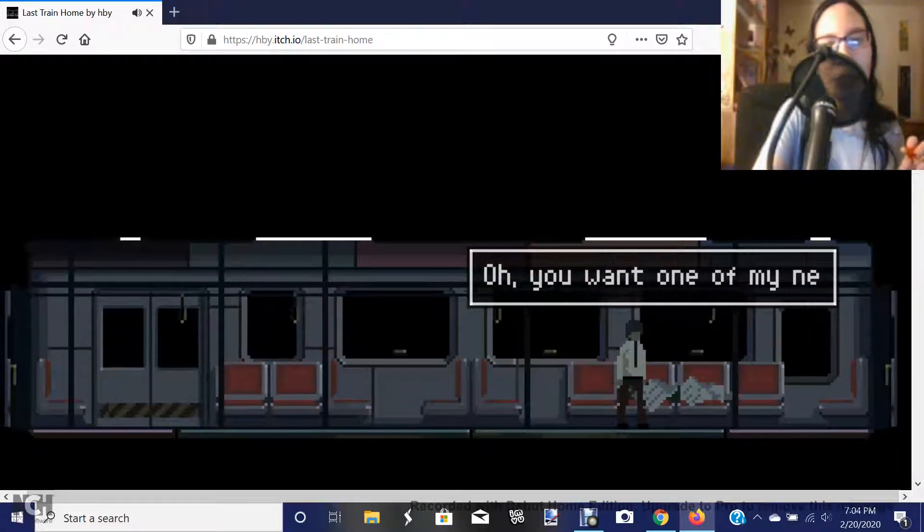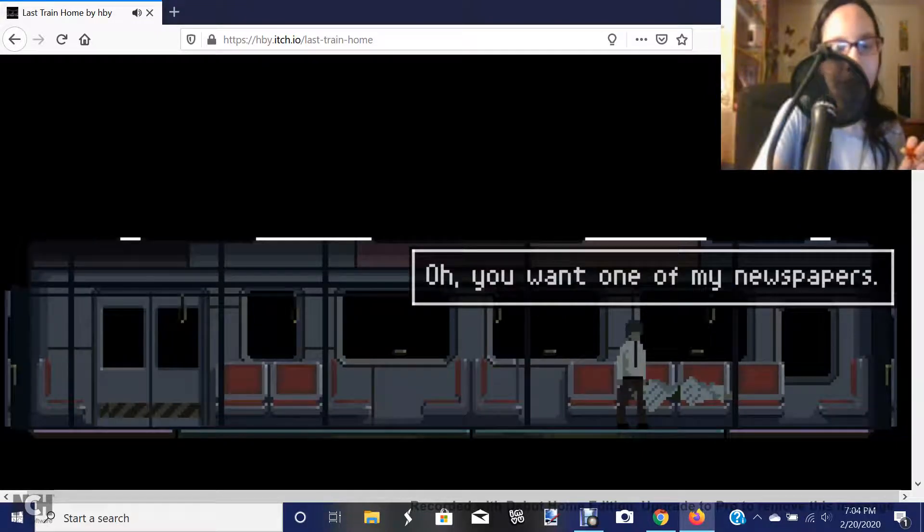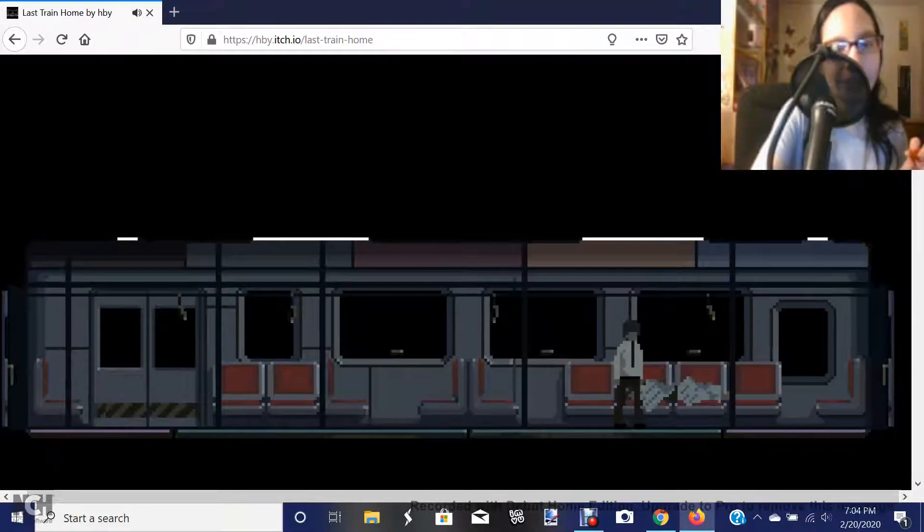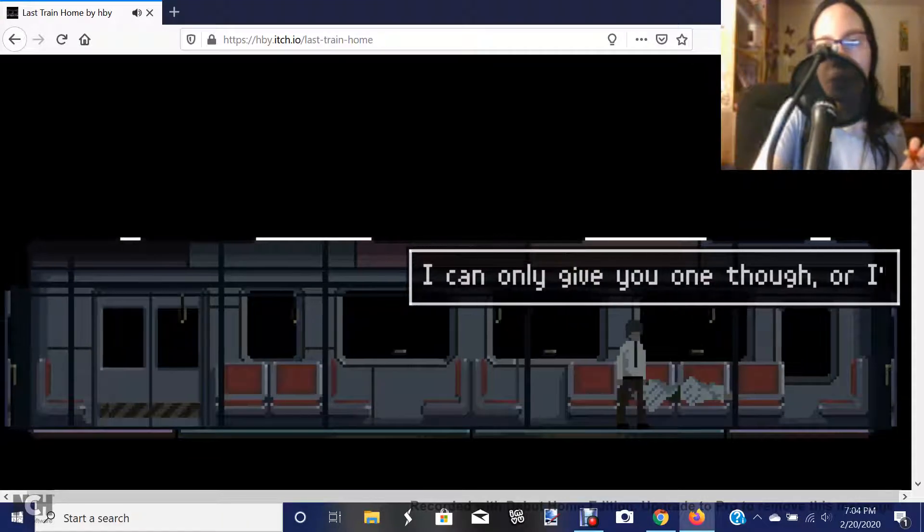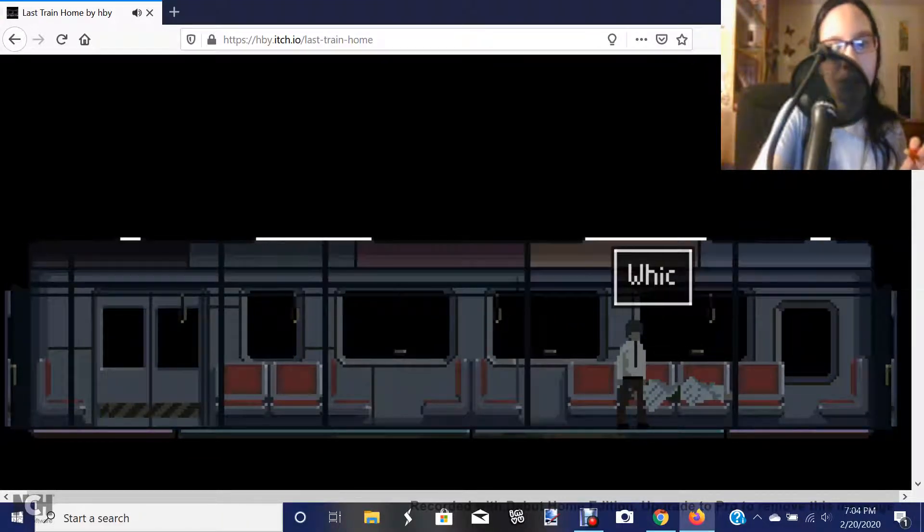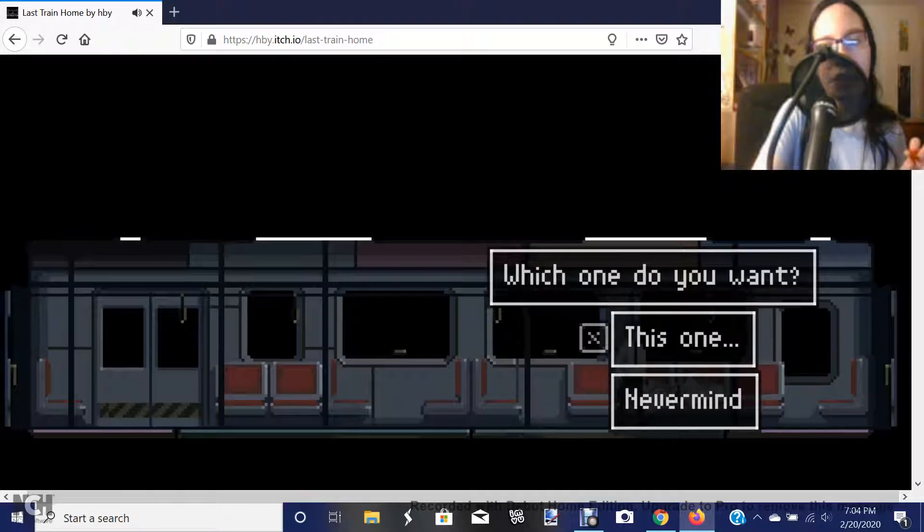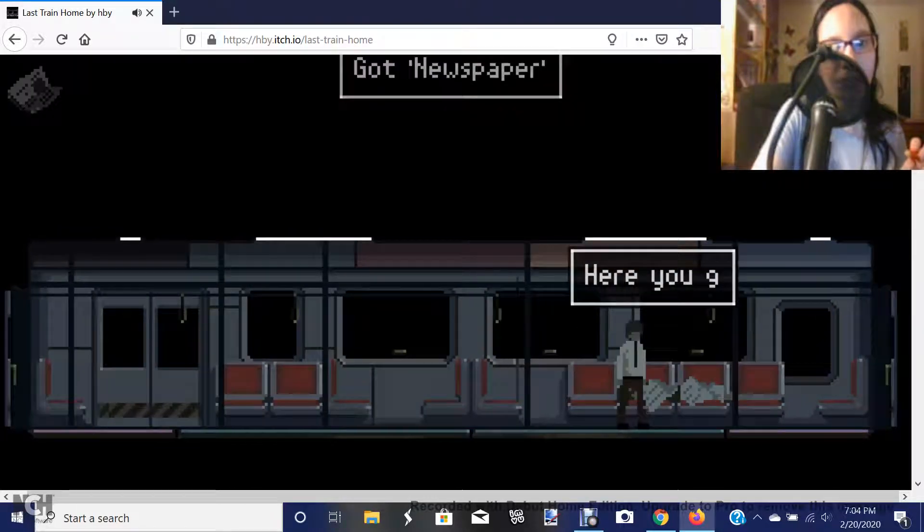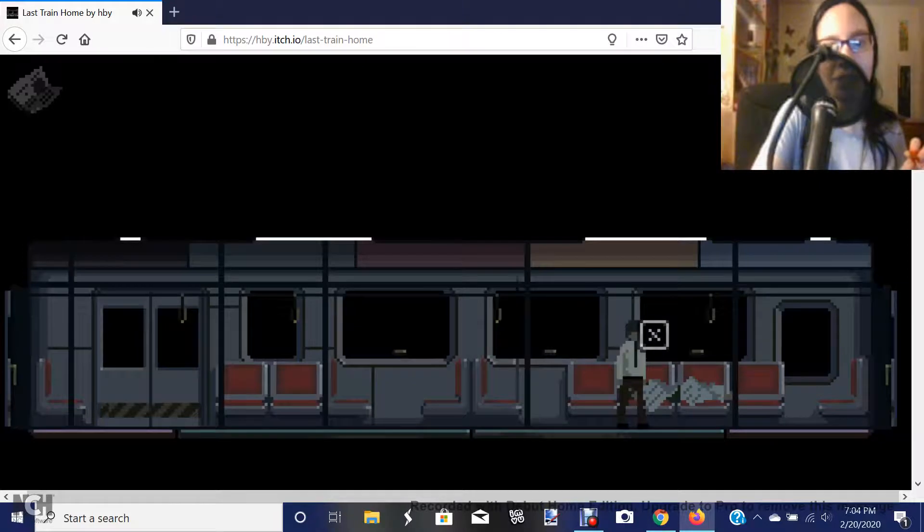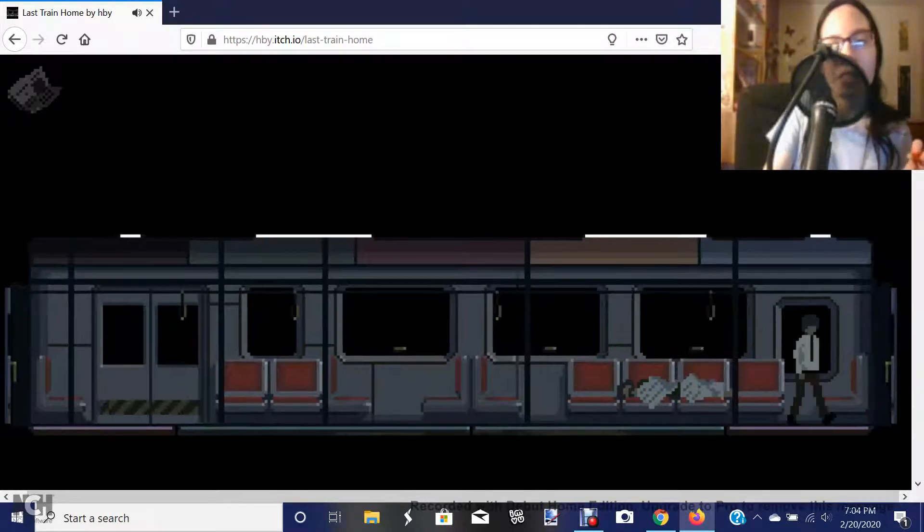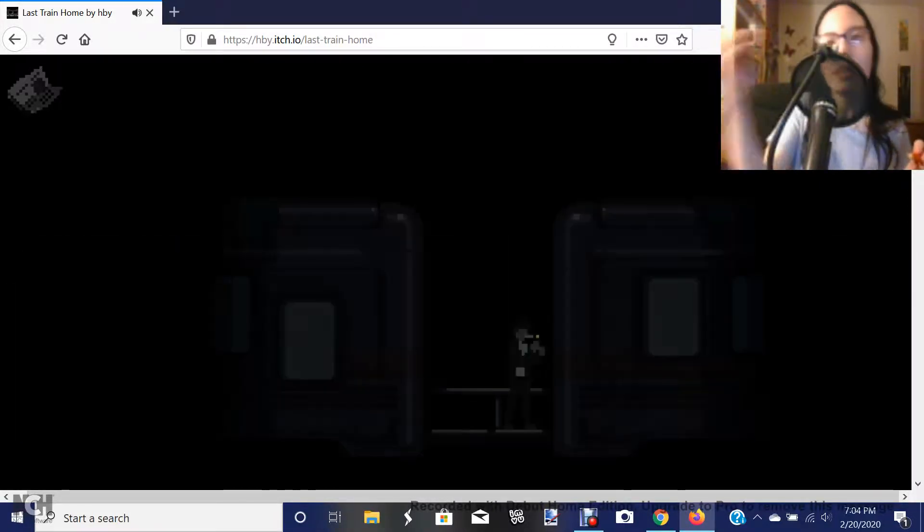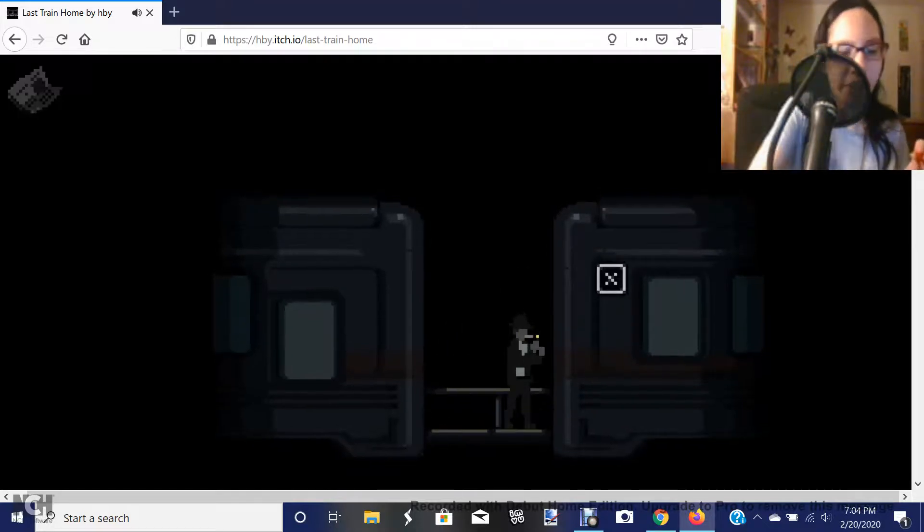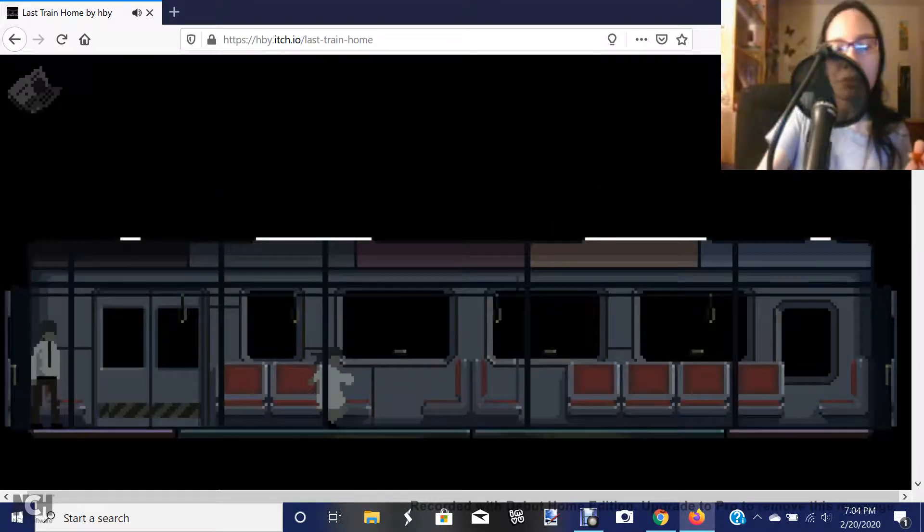Oh, you want one of my newspapers? Well, for sure, brother. I can only give you one, though, or I'll get cold. Which one do you want? This one. Here you go. Sleep tight, brother. Thank you. Somebody needs a newspaper.